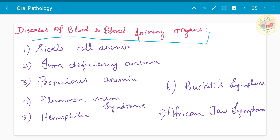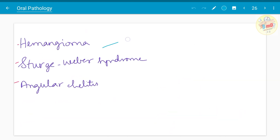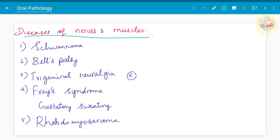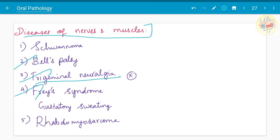Diseases of blood and blood-forming organs — sickle cell anemia, iron deficiency anemia, classify anemia, pernicious anemia, Plummer-Vinson syndrome, hemophilia, Burkitt's lymphoma and African jaw lymphoma have been asked. Hemangioma, Sturge-Weber syndrome, and angular cheilitis — a clinical feature of iron deficiency anemia — have also been asked. For nerves and muscles: Bell's palsy, trigeminal neuralgia — of which trigeminal neuralgia is more important — Frey's syndrome, gustatory sweating, rhabdomyosarcoma, and schwannoma have been asked.